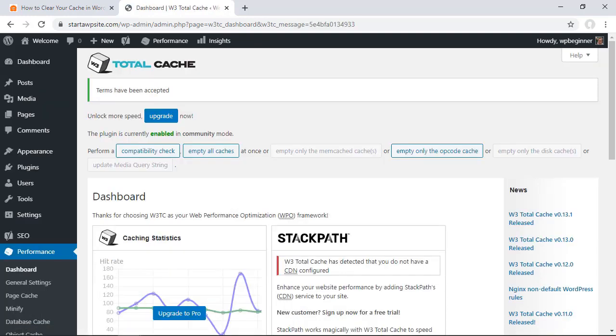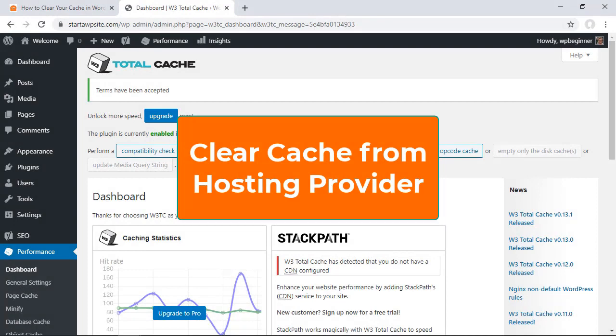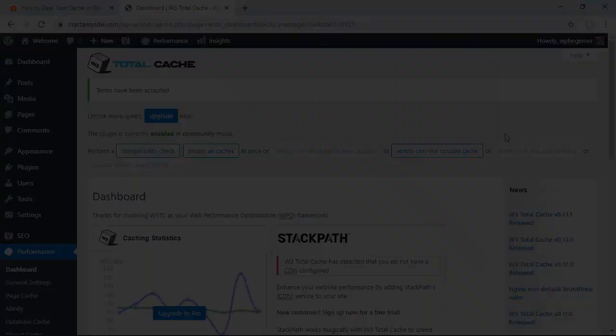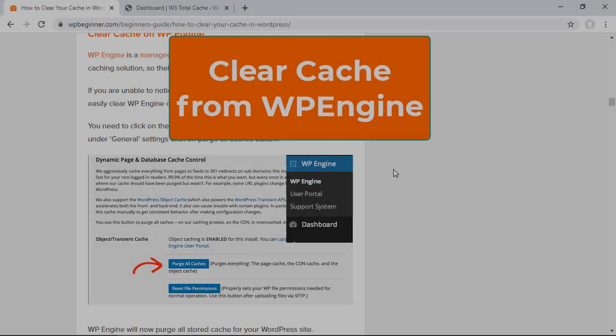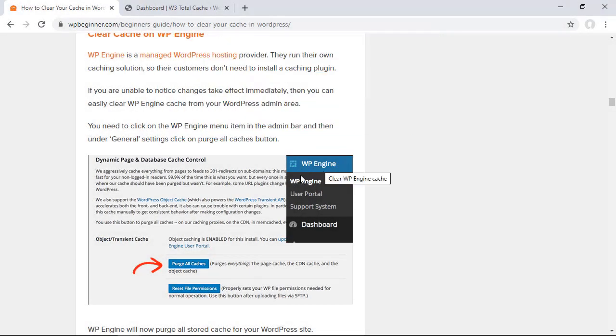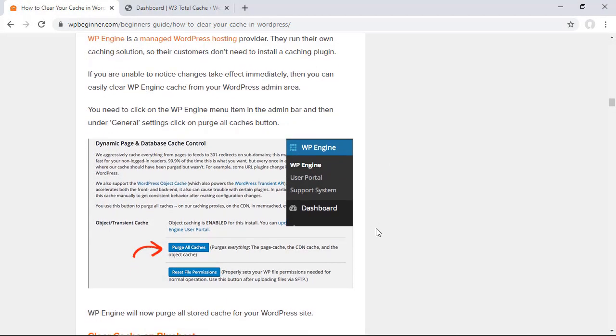The next area you want to look at is from your hosting provider. Different hosting providers offer different caching. For instance if you're using WP Engine you simply want to go to your WP Engine area and click on the WP Engine and then look for the purge all caches button here.